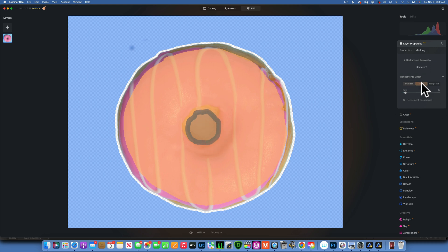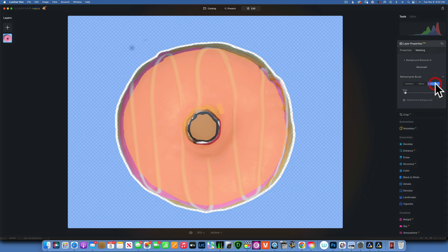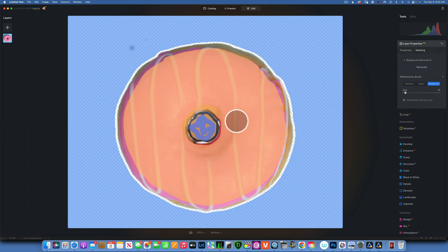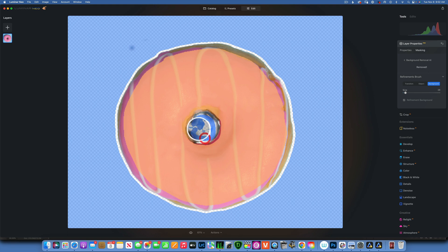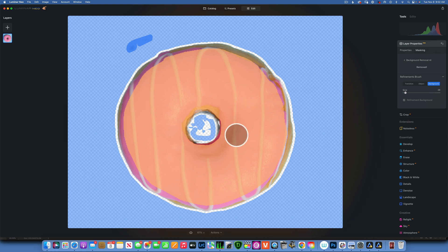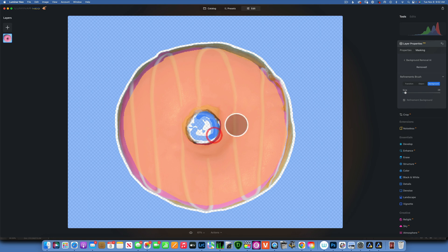Object is what you want to keep, and Background is what you want to remove — so tell it that those leftover parts are background. This is where Photoshop and other programs do much better, because this one struggles a little bit. You have to really take your time and go through it, but eventually you can get it to a perfect selection.